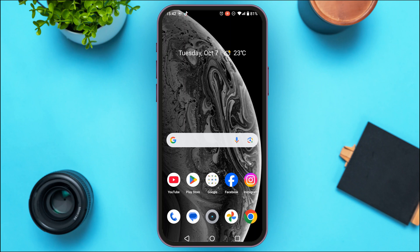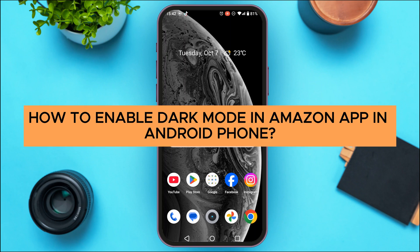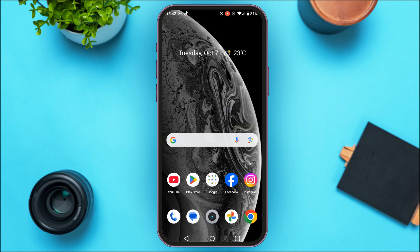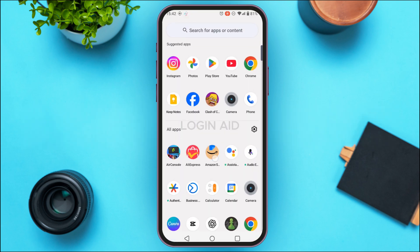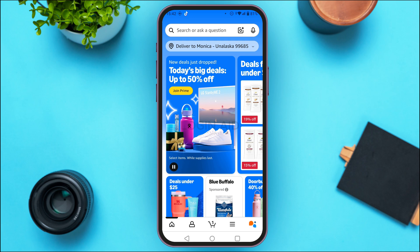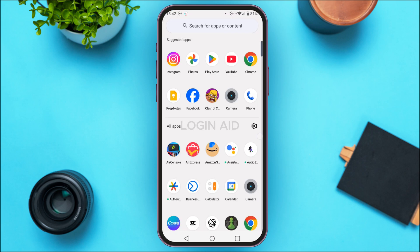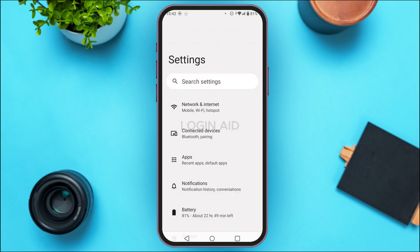In today's video I'll teach you how to enable dark mode on the Amazon app on an Android phone. If you want to enable dark mode, you won't be able to do it via the Amazon application itself. In order to do that, you'll have to take the help of the device settings. So for that, what you have to do is launch and open settings on your device.